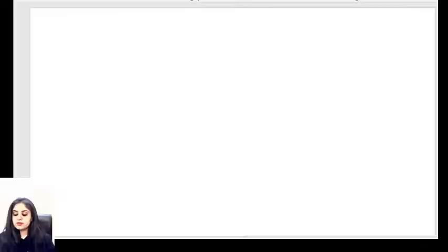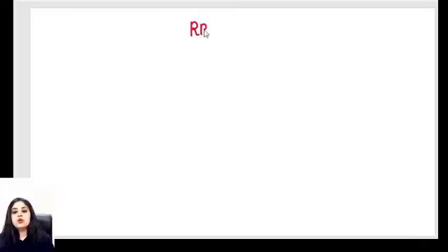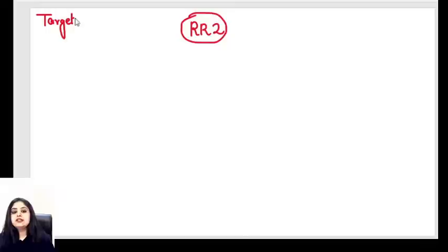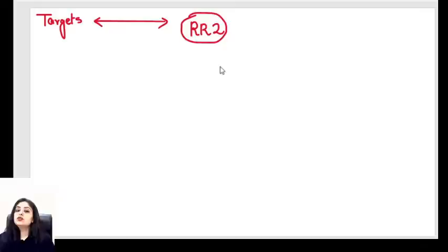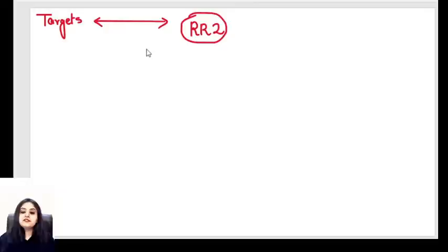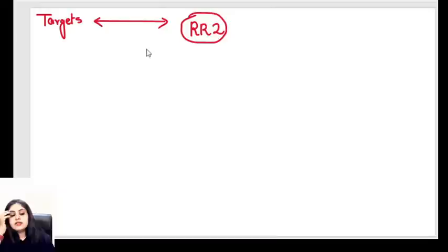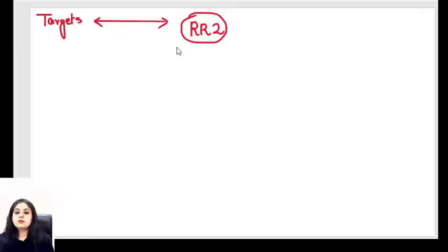Welcome to the next session — the kickstart morning session on the YouTube channel. We are going to do rapid revision part two of images. All of you, I hope you're also following the daily targets, because today's rapid revision and the targets are going to correlate with each other. This is for all students whether you are appearing for NEET or FMG, as images are always important.